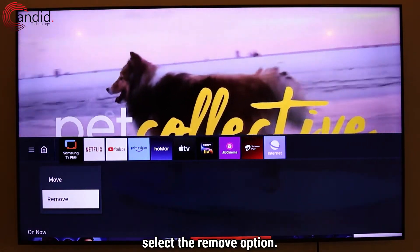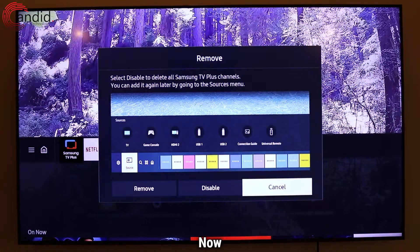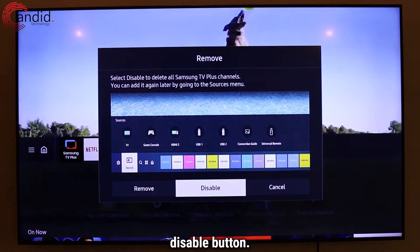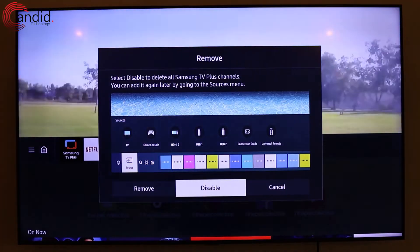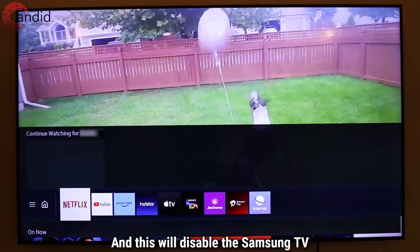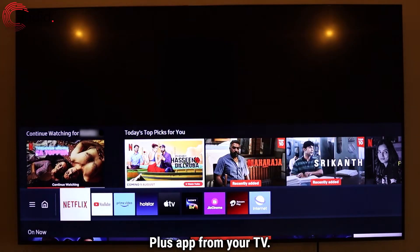In the menu, select the Remove option. Now choose the Disable button, and this will disable the Samsung TV Plus app from your TV.